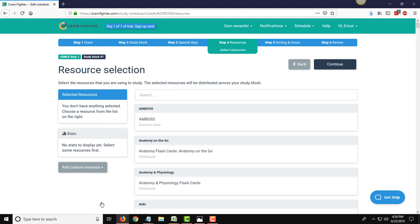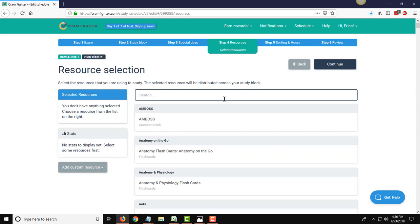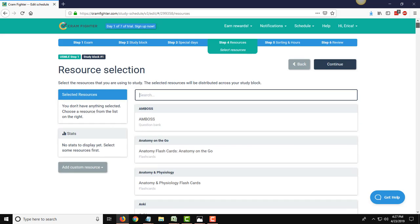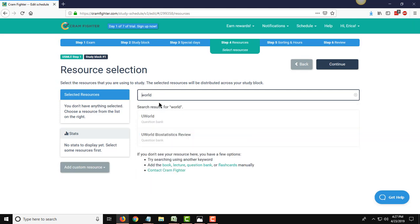On the next page, this is where you start adding in the resources that you plan on covering in this study block. The way this sample schedule has been set up is two different blocks to go through all your resources, so I'm just going to go ahead and start adding them one by one. You can scroll down this giant list of resources that we support, or you can use the search box and let the predictive text bring up the resource for you, which is the much easier option.